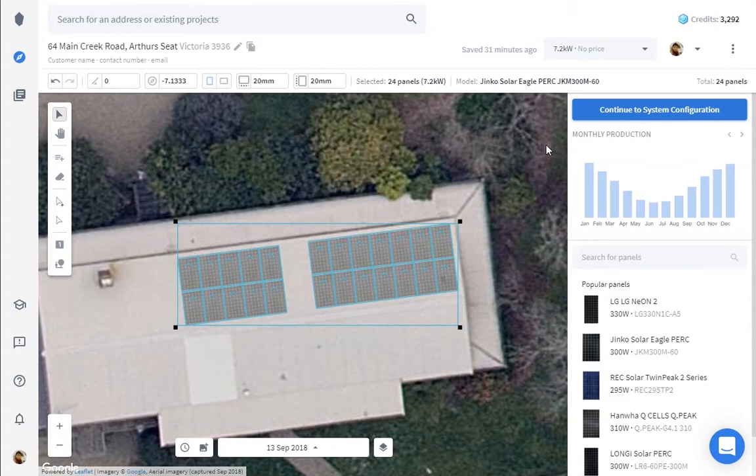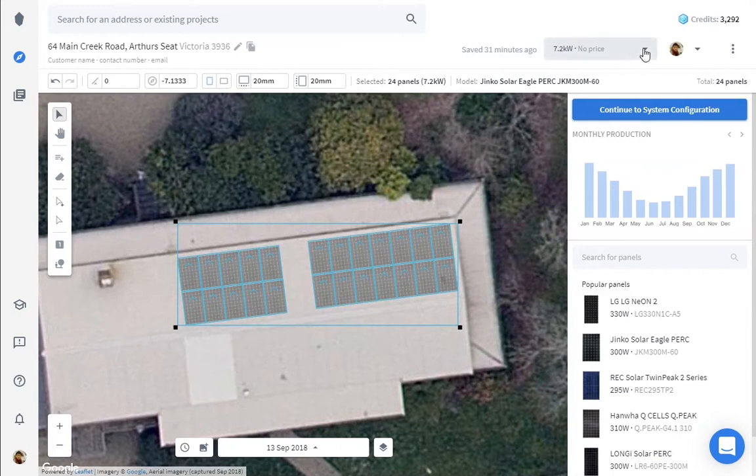Here we have an existing design with Jinko panels and we also want to give our customer the same design but with Q-Sale panels. Let's start by duplicating this design.